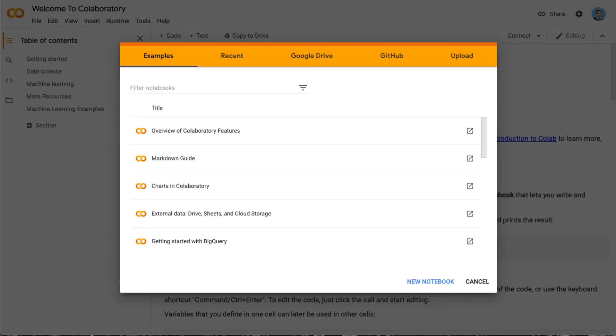OR-tools is written in C++, but you can also use it with C#, Java, and Python. In order to install OR-tools in Google Colab, first you open Google Colab.